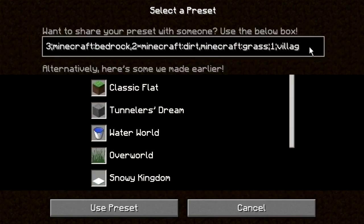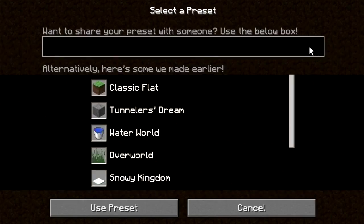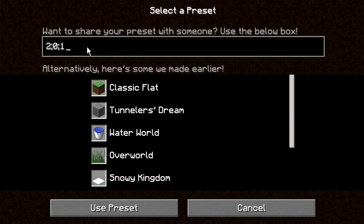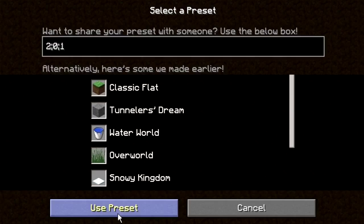Go to Presets and delete everything that's there. I've already got the code copy-pasted because I can't simply remember it. You're going to want to type: 2 colon 0 colon 1 — that's what it is. Type that in, and once you're done, click 'Use Preset.' It should say 'air.' If it doesn't say air, you did something wrong and you'll need to redo it.